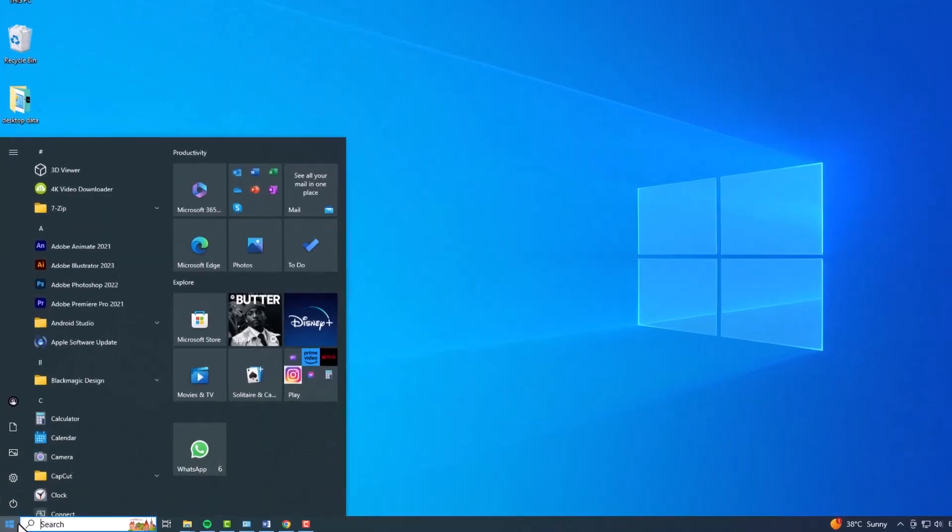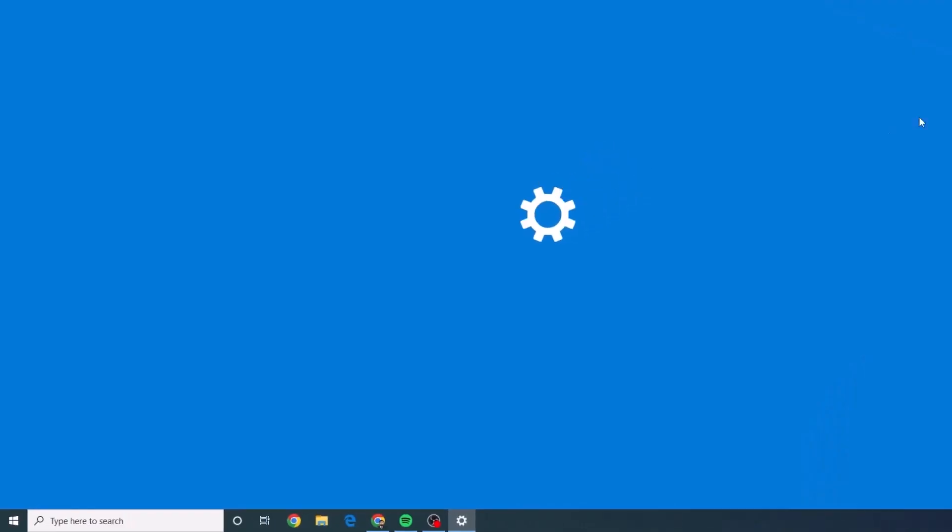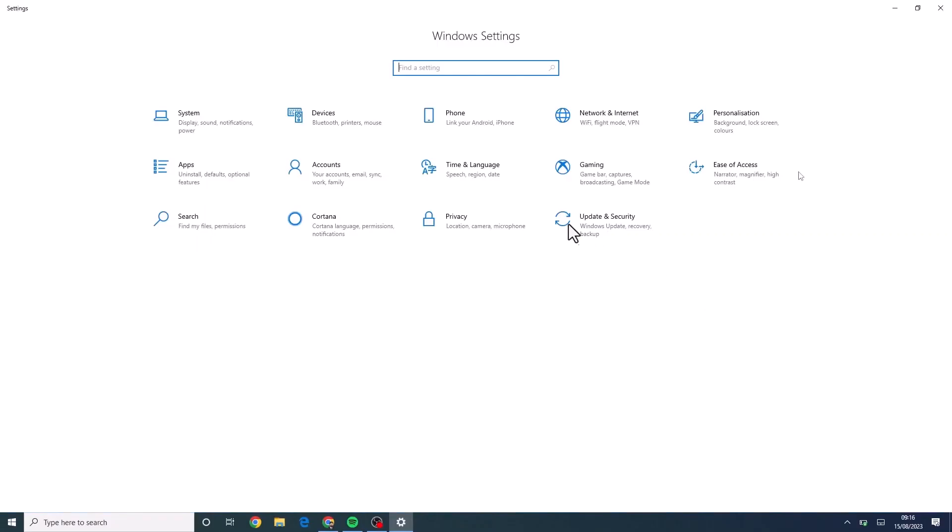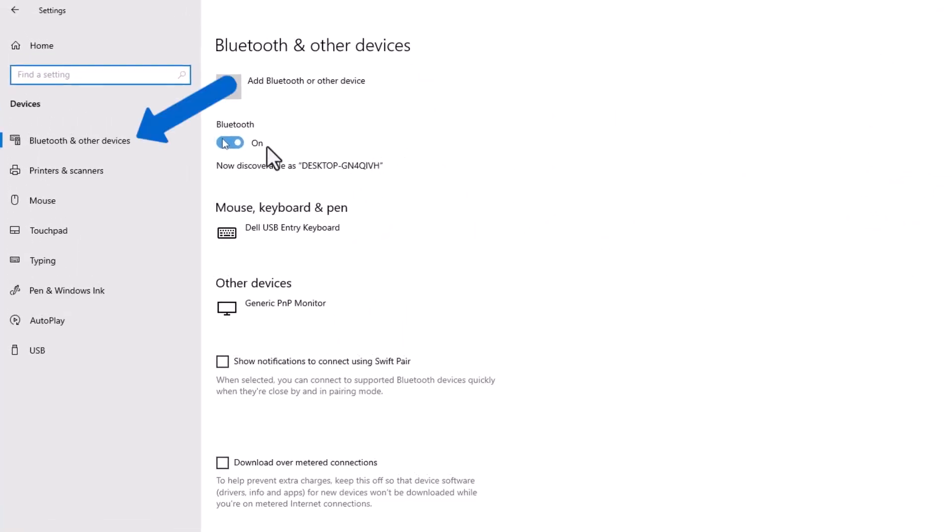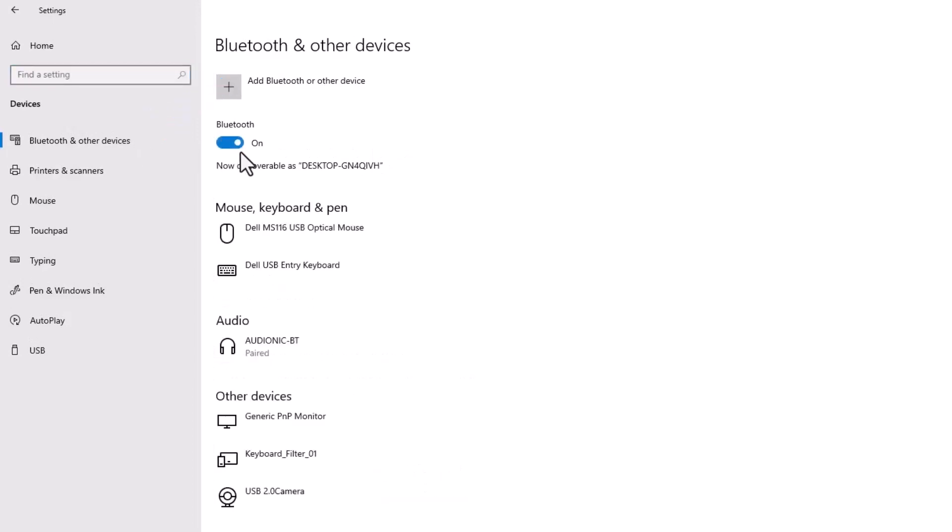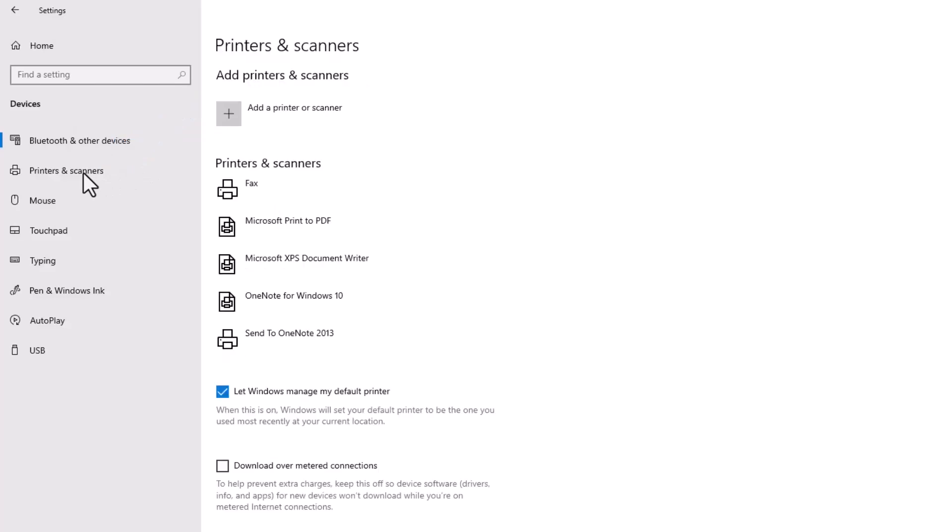For Windows 10 users, launch the Settings app, click on Devices, then Bluetooth and other devices, and toggle the switch to on. If you're looking to connect a printer, choose Printers and Scanners instead.